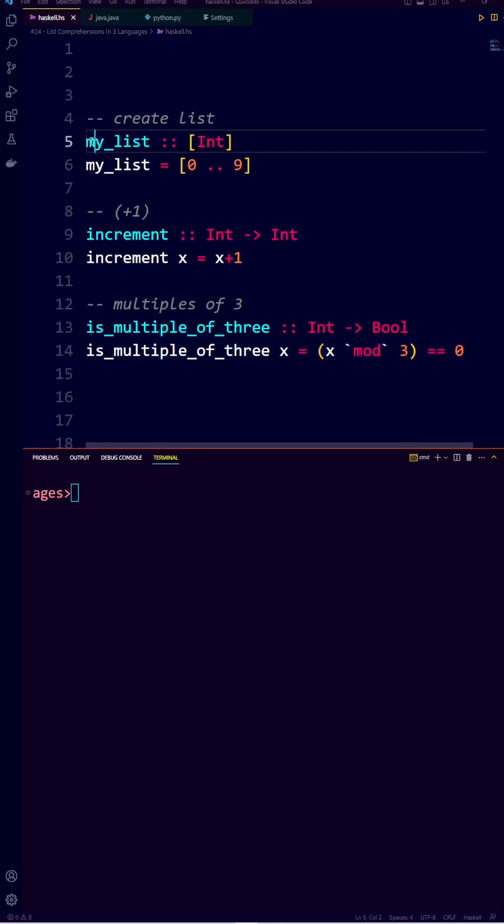In Haskell we create a list by defining a function called myList, which doesn't take in any arguments, and returns a list containing integers.